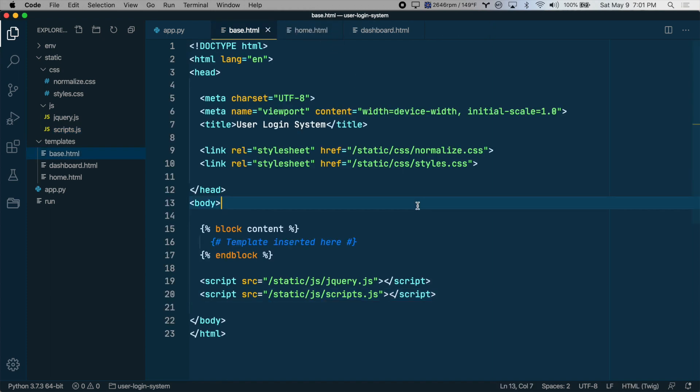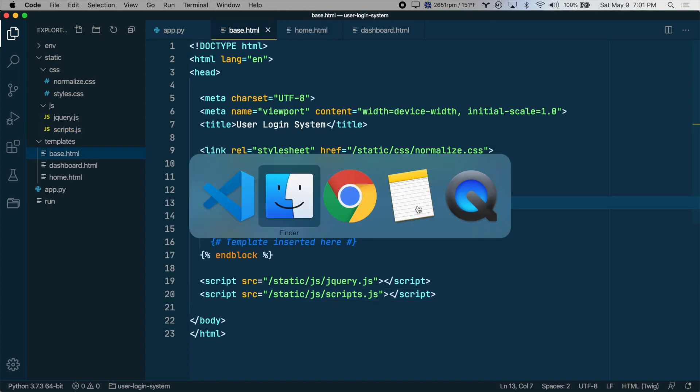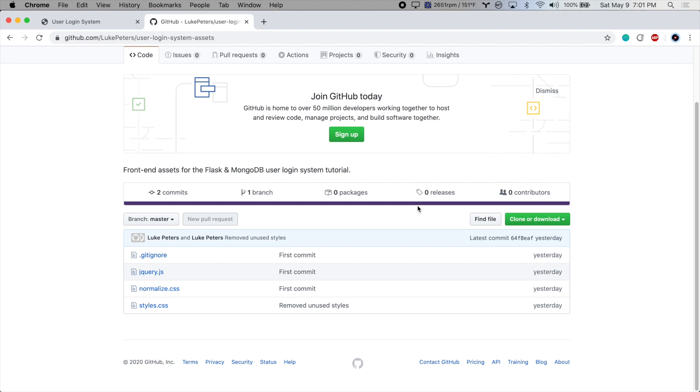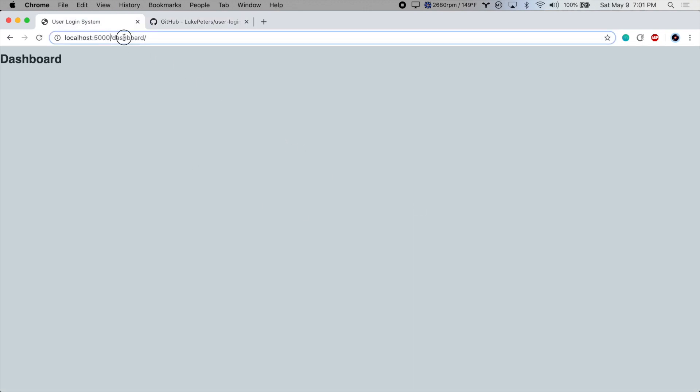All right, so let's save that and check it out in the browser. Cool. Our style sheet is in here, and that works for both routes. So that's it for part one. Thanks for watching.